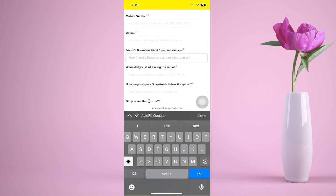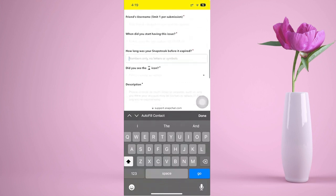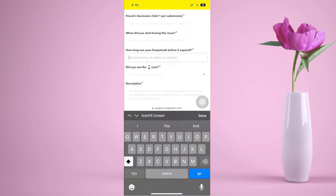You should also note where you discovered that you lost your streaks. Add your friend's username to verify you were the account owner and that there's a trusted friend who knows about your streak consistency. Also add when you started having the issue, and how long your Snapchat streak was before it expired — make sure you have all of this data so Snapchat can review your account.